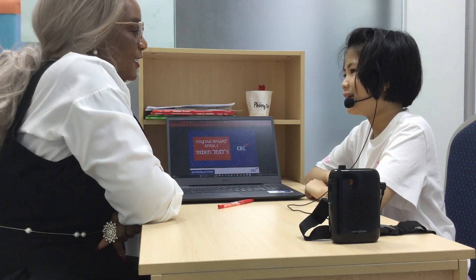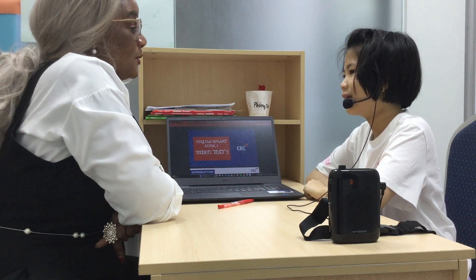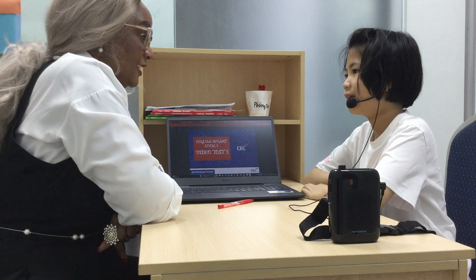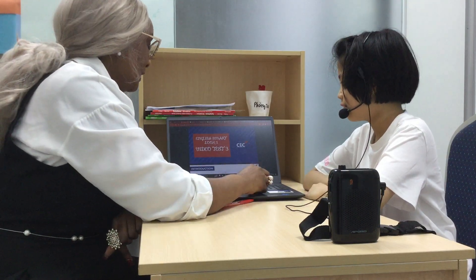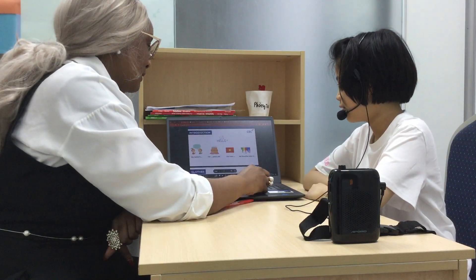Hello. How are you? I'm happy. Welcome to Luka 1 video test. Are you ready? Yes. Good. Please tell me about yourself.